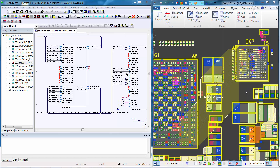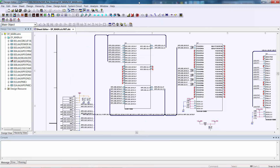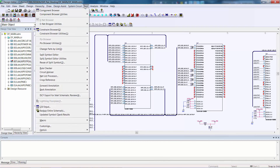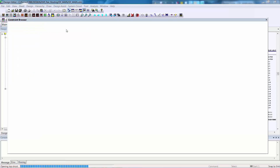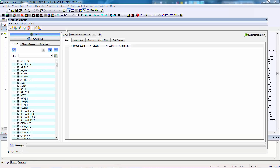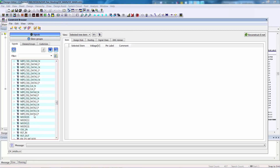First, we'll start with Design Gateway to set up the differential pairs and enter the constraints. To set up the differential pairs, we'll use the constraint browser. Currently, the MIPI DSI differential pairs are simply signal nets. They're not designated as differential pairs, and their pin pairs have not yet been identified.